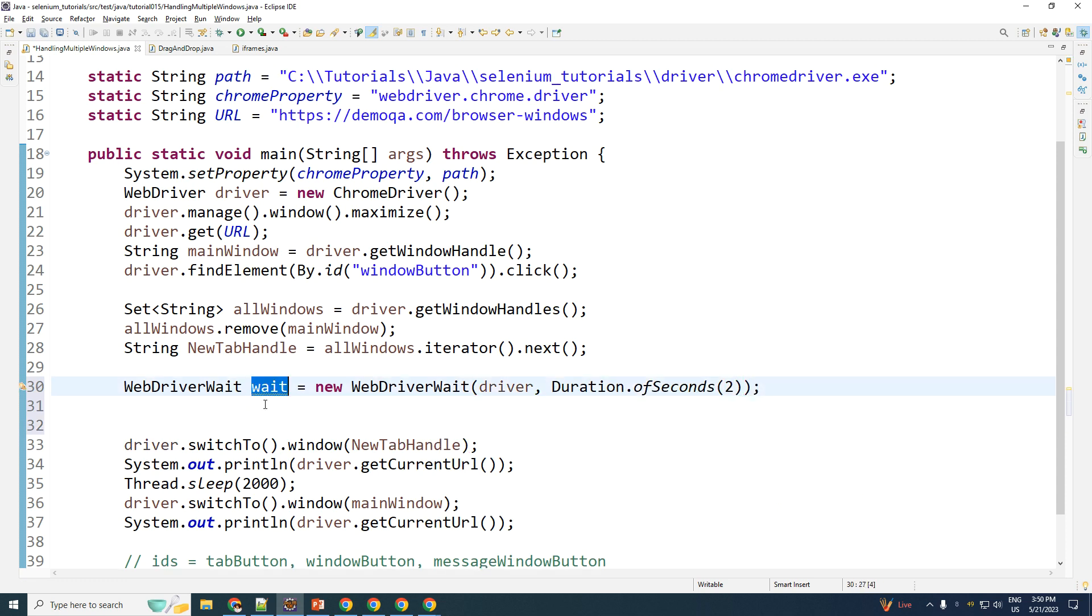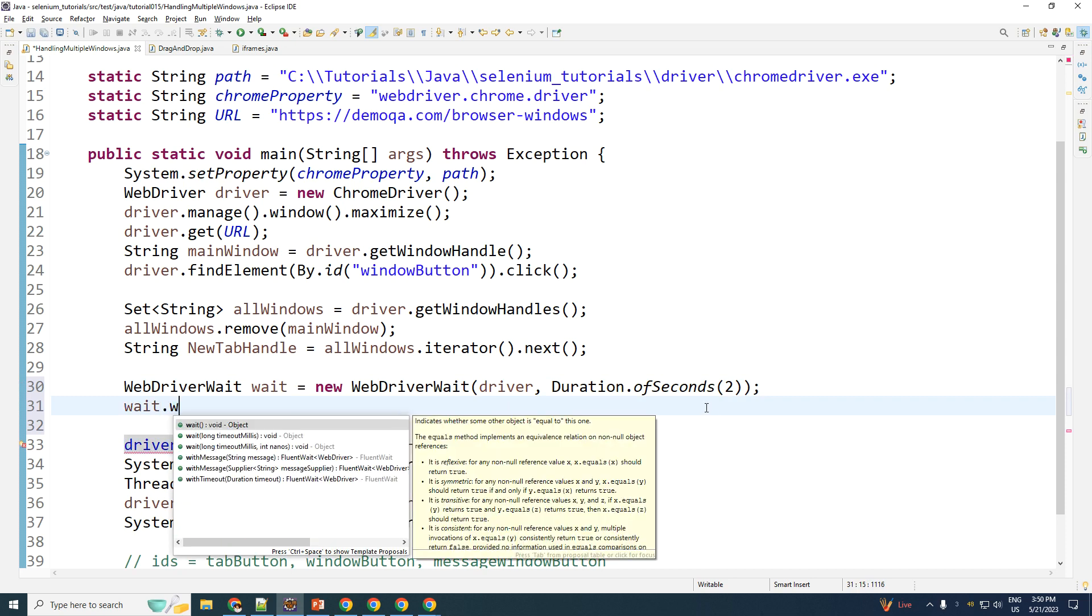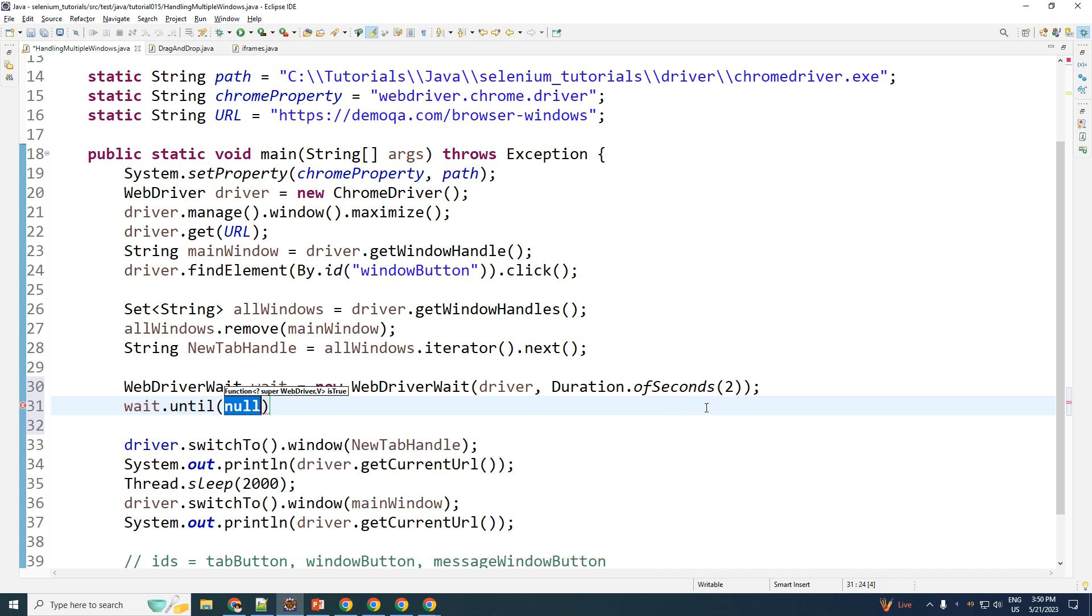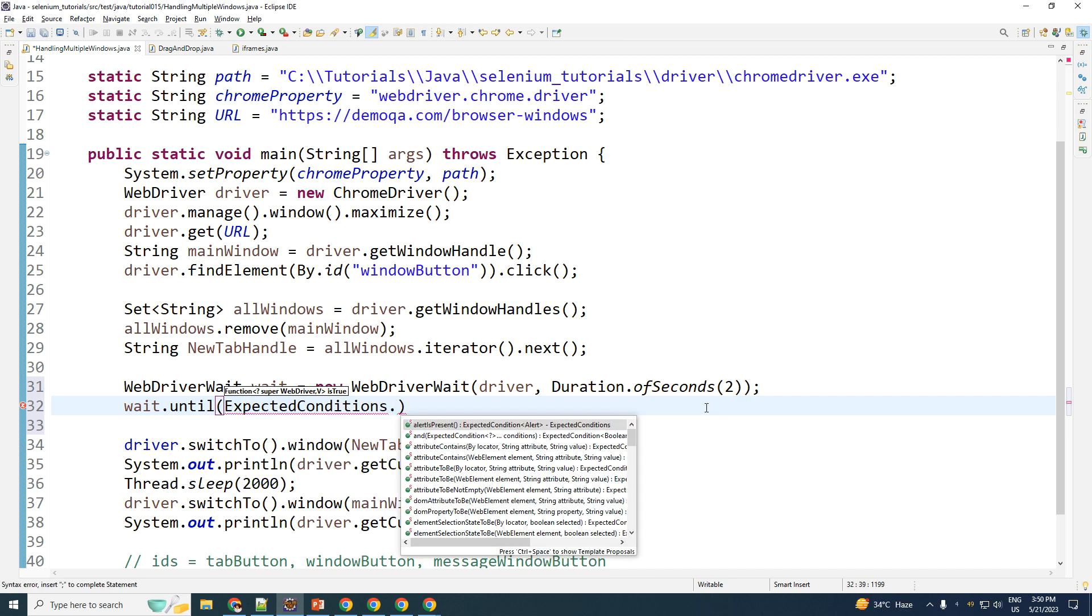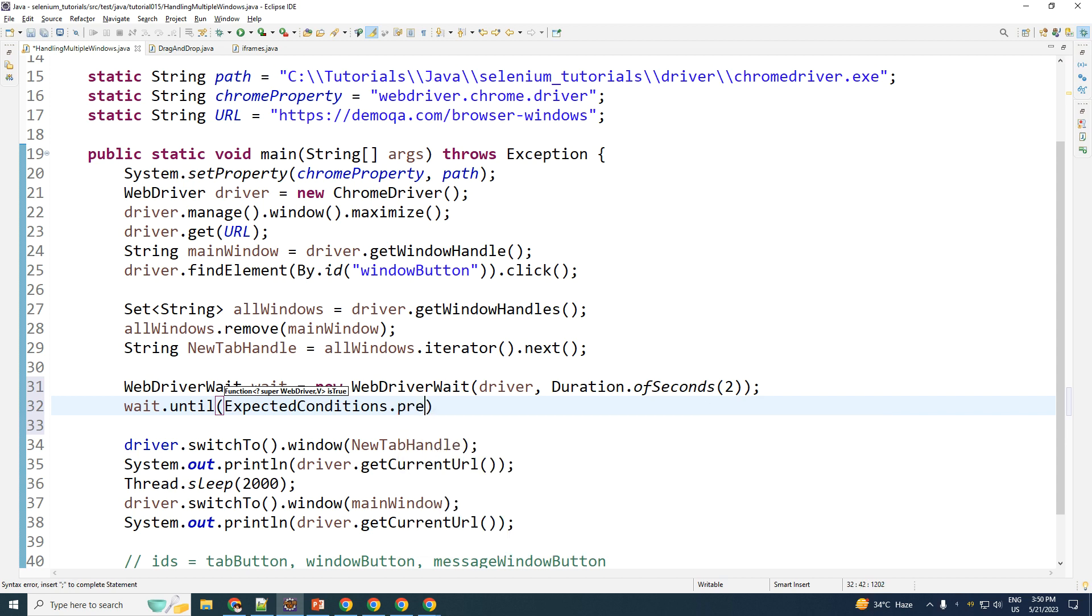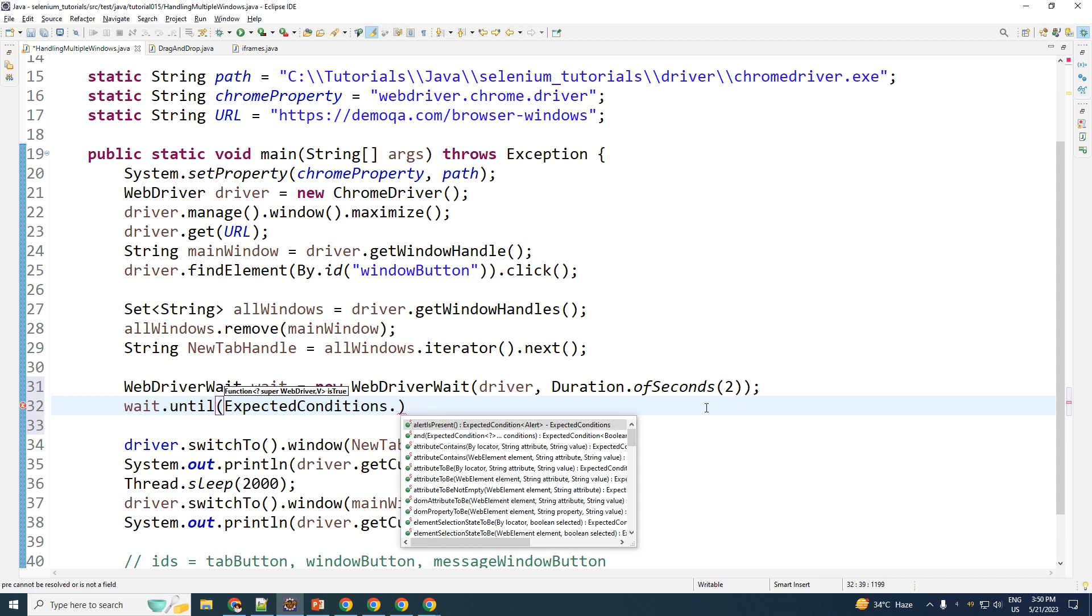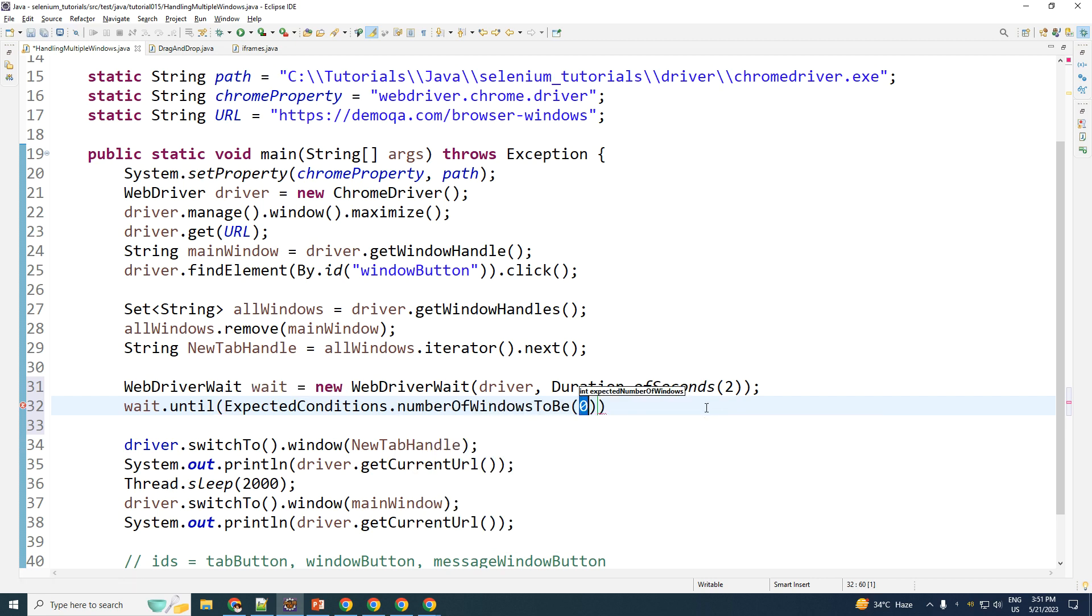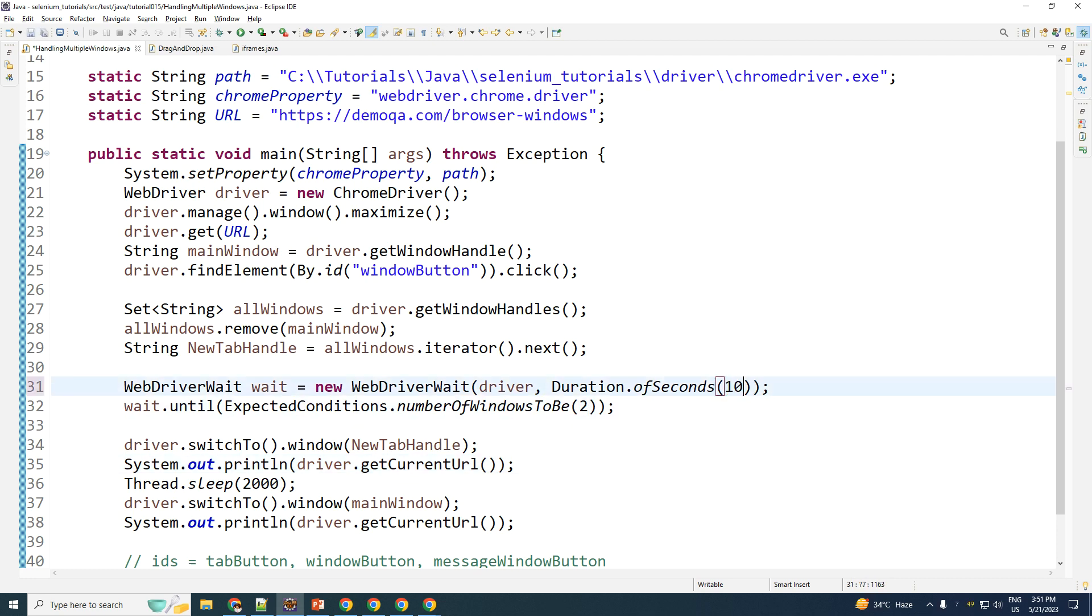Then you can take the object of your wait and the wait.until, until what? ExpectedConditions. So ExpectedConditions dot, what's the condition? That is numberOfWindowsToBe, and then you can go ahead and type that wait until there are two windows to be present. So this is going to wait for at least two seconds until your two windows are opened up. You can go ahead and change this if you feel that it takes more time for the window to open up such as 10. This will go ahead and solve your problem.